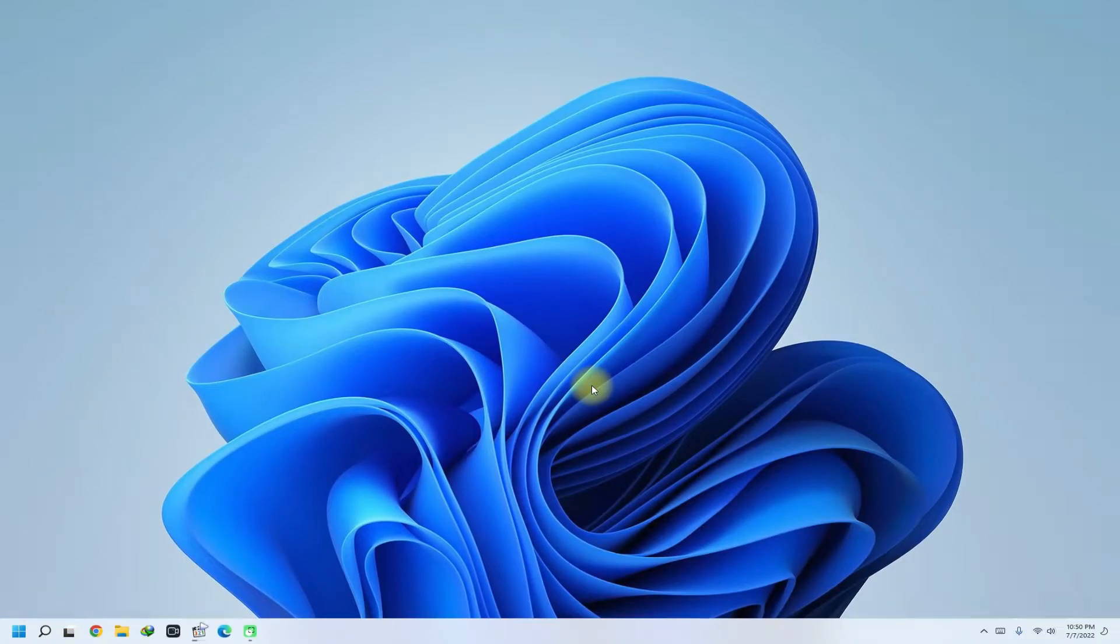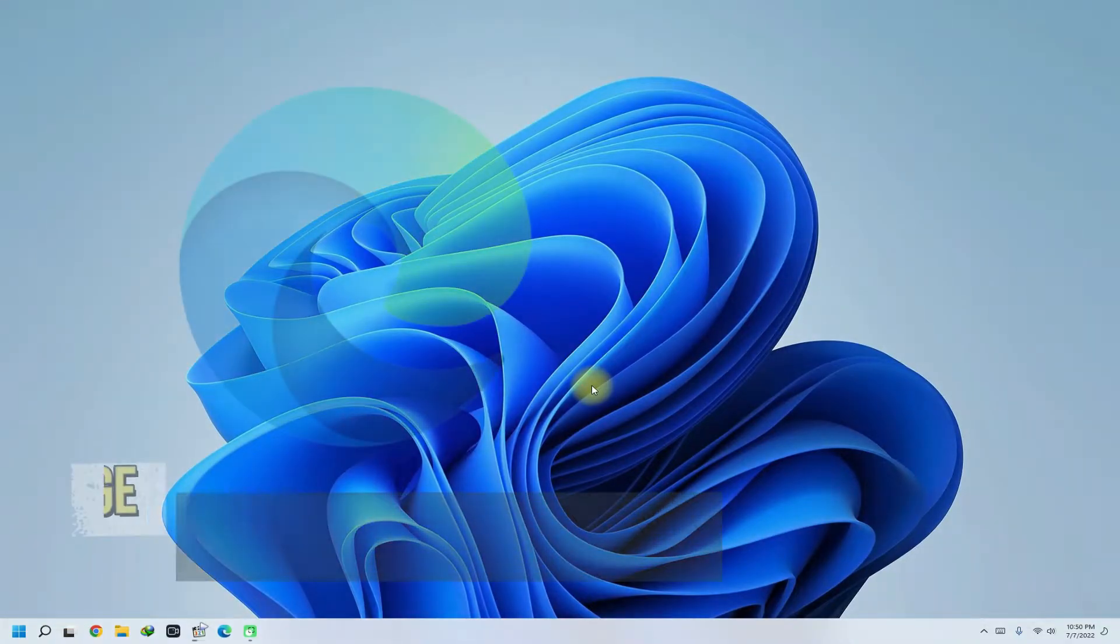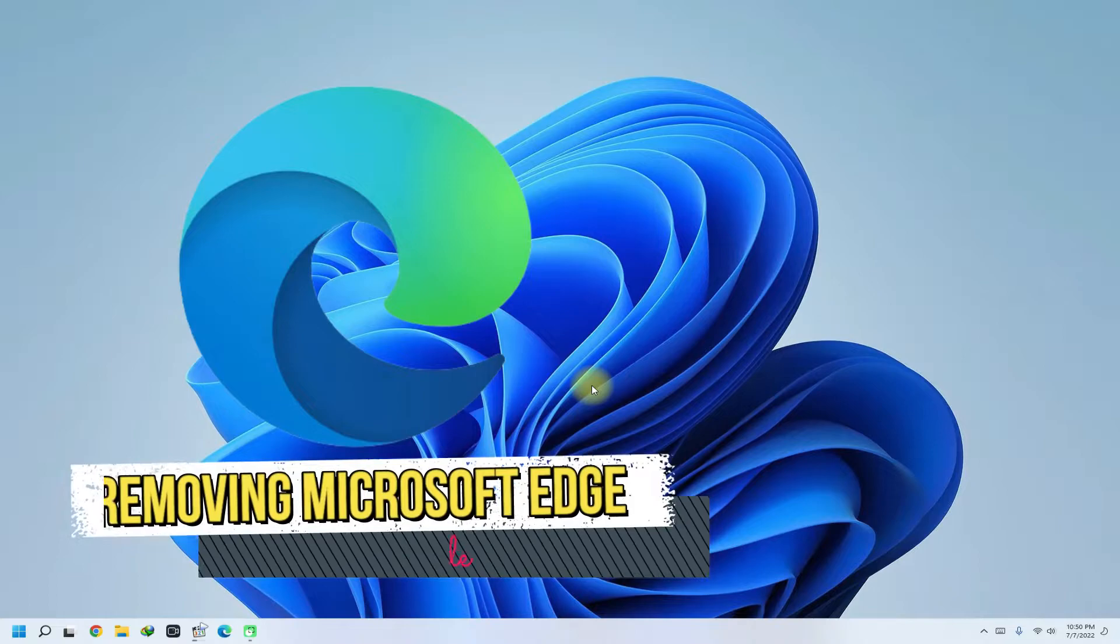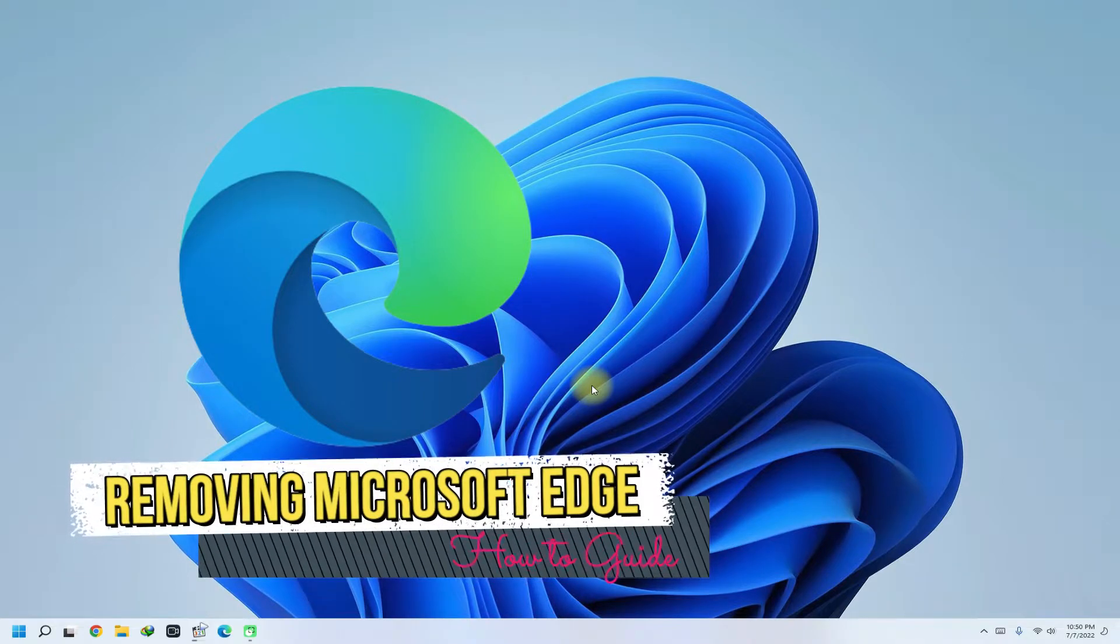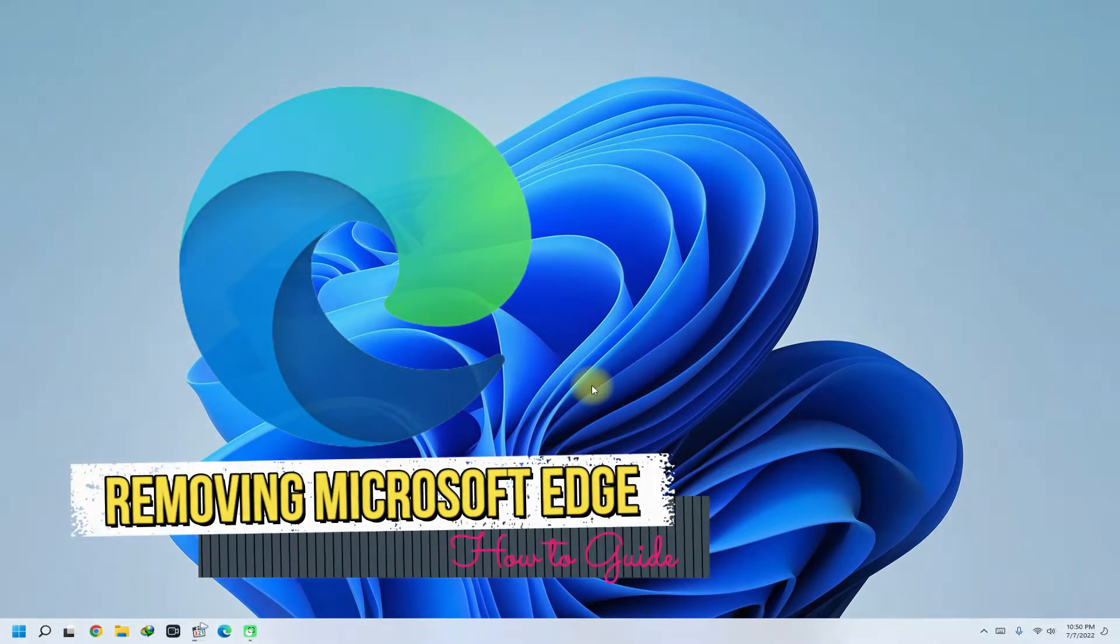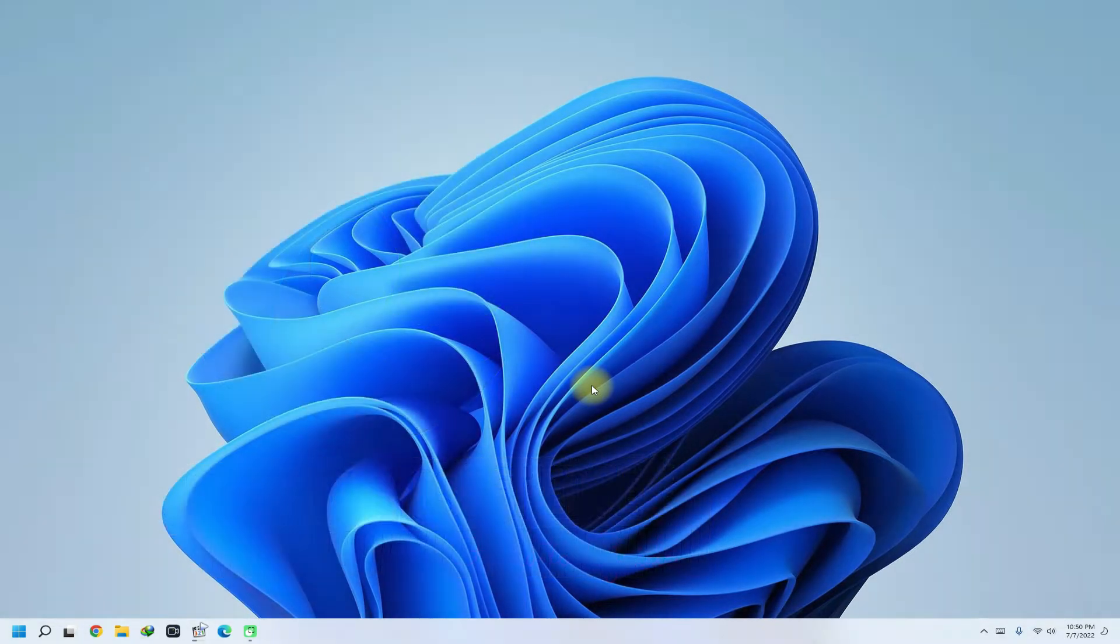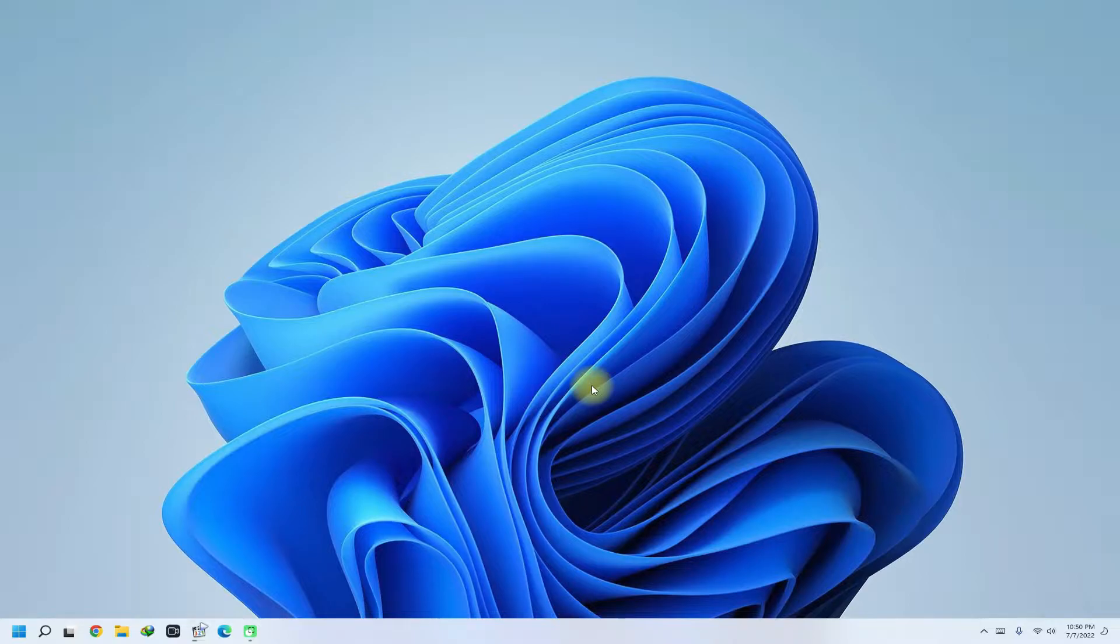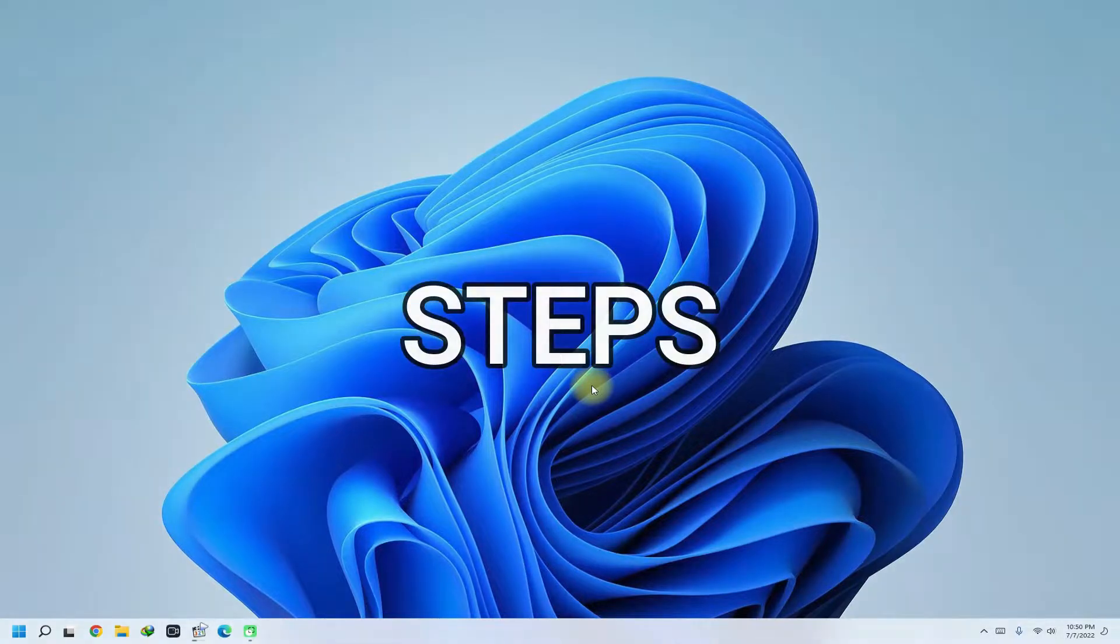Hey mates, welcome to Tech Solutions, your tech guide. Do you want to remove Microsoft Edge browser from Windows 11? Do you want to uninstall Edge browser completely from Windows 11? Here is the shortest and working method.